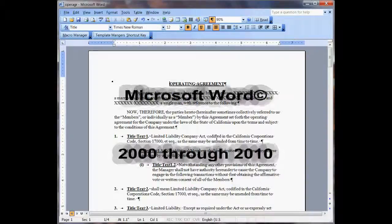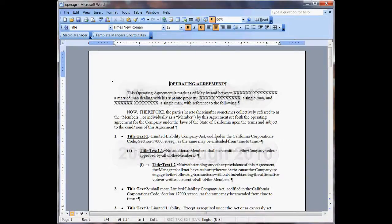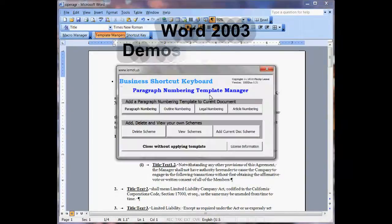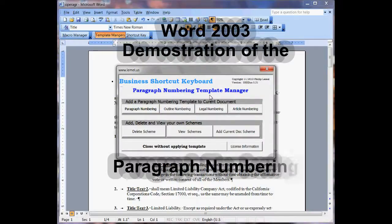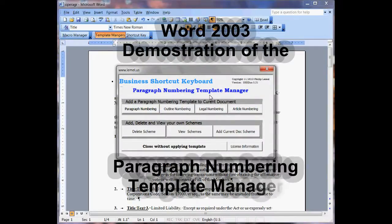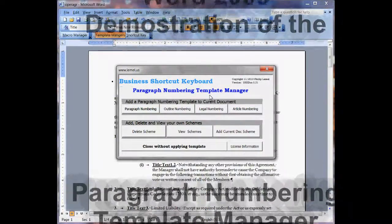Hi, my name is Philip Lemmo and I'm here to show you our Paragraph Numbering Manager. I have a document on screen that has headings and everything else, and I'm going to show you how this works.